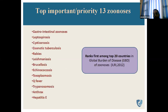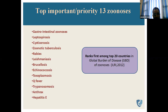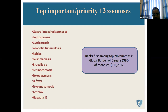The top 13 priority zoonoses include gastrointestinal zoonoses such as salmonellosis, leptospirosis, cysticercosis, zoonotic tuberculosis, rabies, leishmaniasis, brucellosis, echinococcosis, toxoplasmosis, Q fever, trypanosomiasis, anthrax, and hepatitis E.